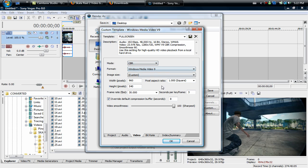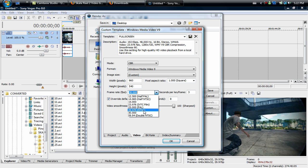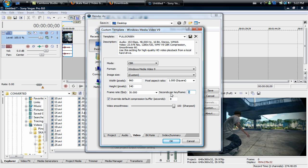Then you're going to go to video mode CBR or quality VBR, doesn't really matter. You're going to want to go to video Windows Media Video 9 and you're going to go to custom, make the image size custom and then put 960 by 540, pixel aspect ratio 1.000 and frame rate 29.970 NTSC or 30. I use 30, doesn't really matter which one.